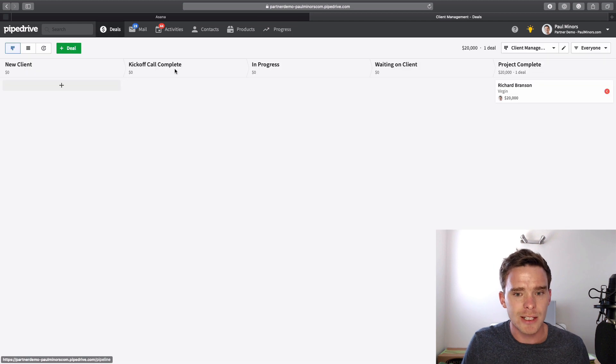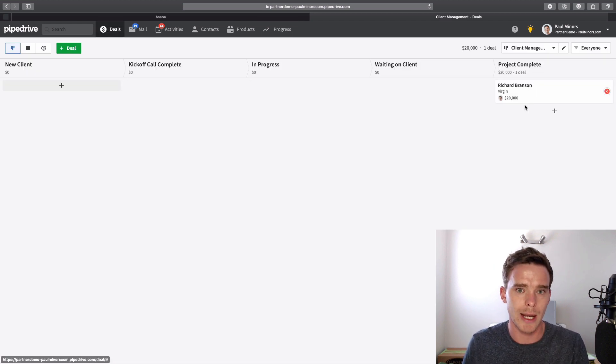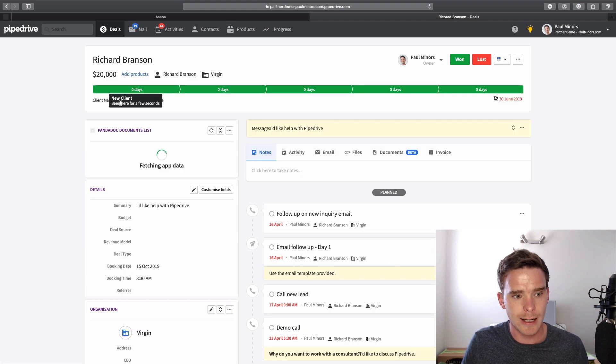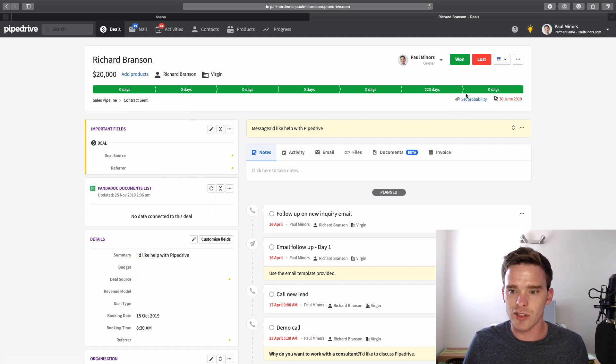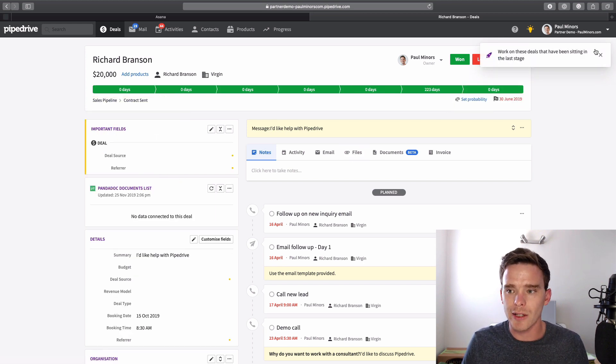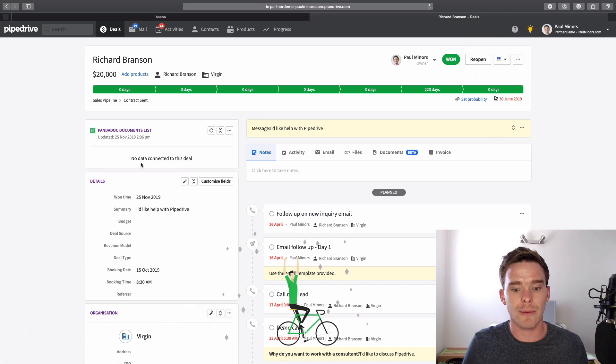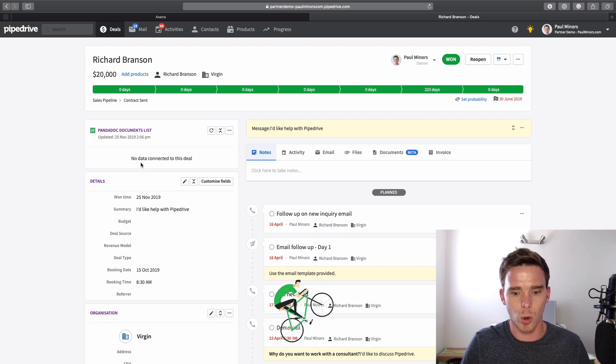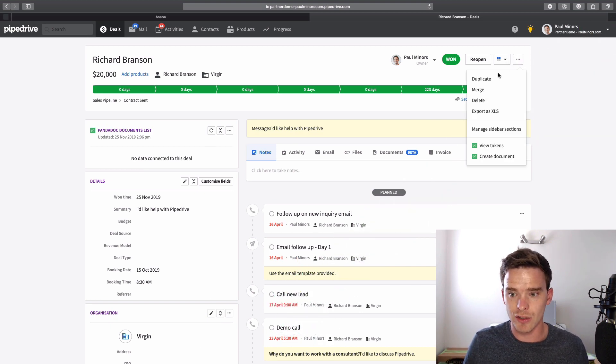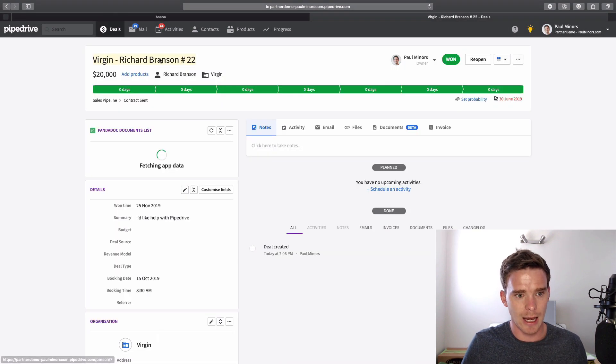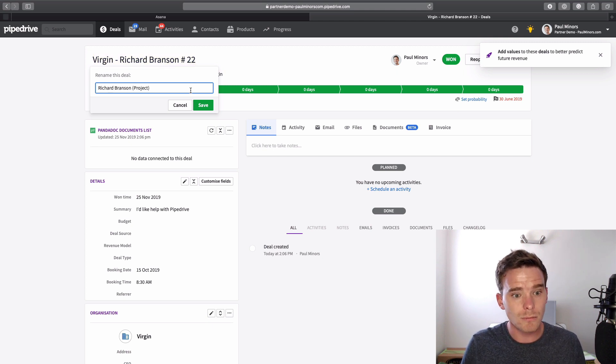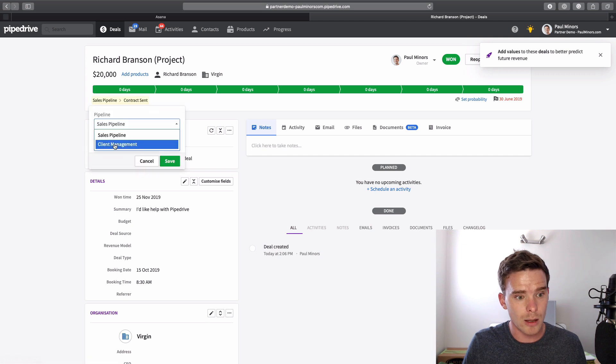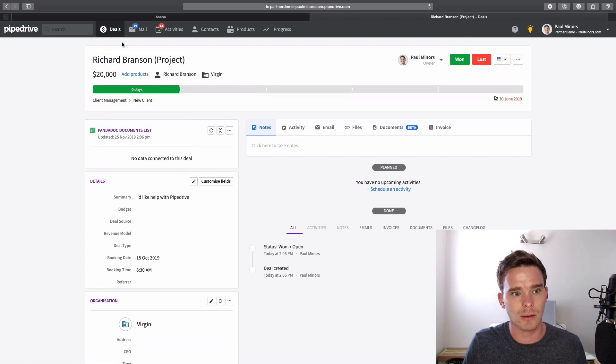To get around this, what you can do, instead of moving the deal to a new pipeline, is you could duplicate it. So let's take Richard Branson here. I'm going to move him back to my sales management. So let's say we're managing him in sales. I've sent a contract. Now I'm going to mark this deal as won. So now I'm counting $20,000 of revenue on my sales pipeline report. Great. What I could then do is I could duplicate this deal. And I could give this a name: Richard Branson Project. And I could then put this onto the client management pipeline.